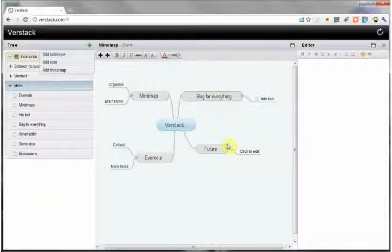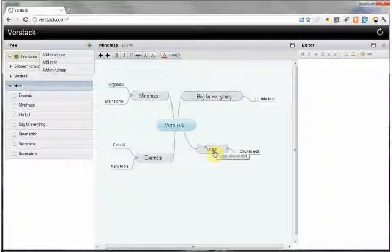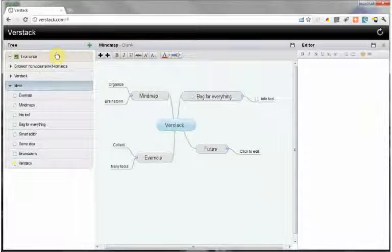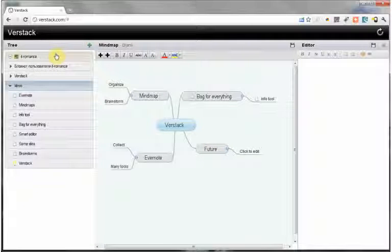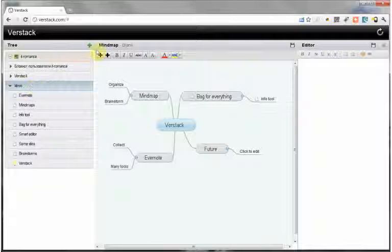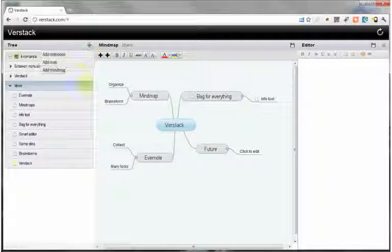As a result, we can establish interactive mind maps to plan something or structure information. Thanks to the integration with Evernote, you can easily use your notes which have been saved earlier.